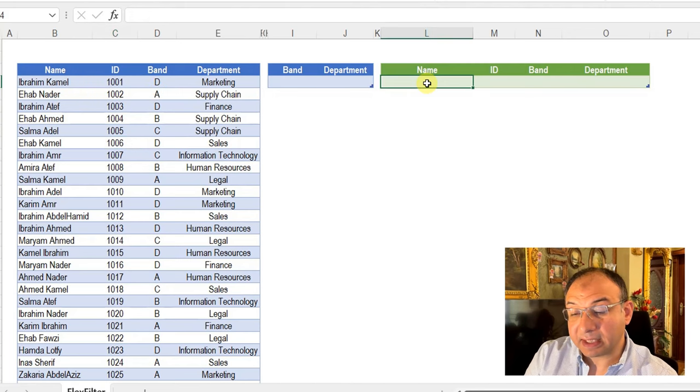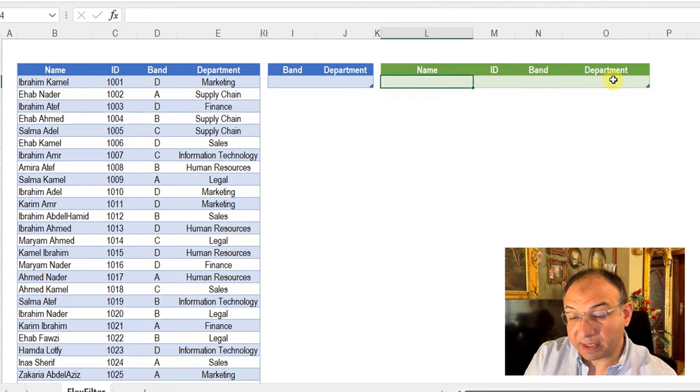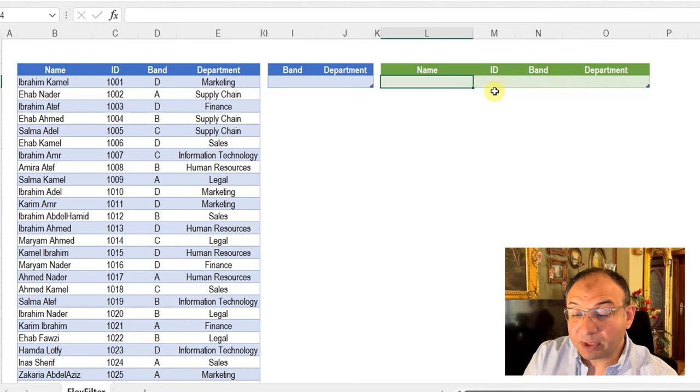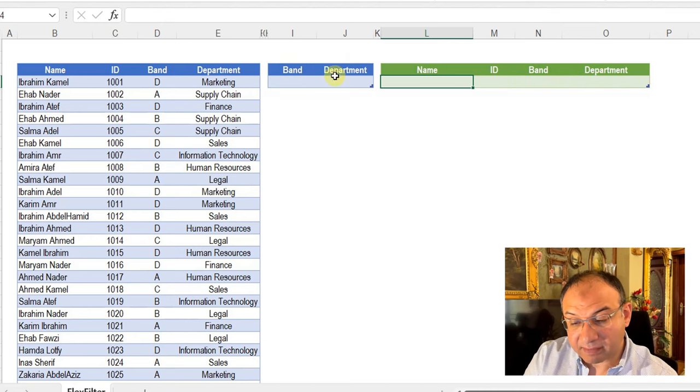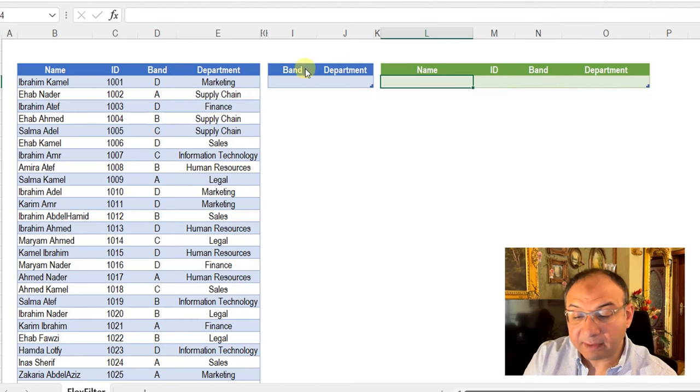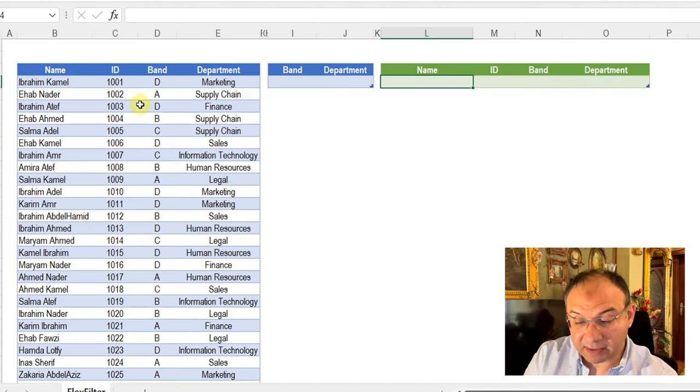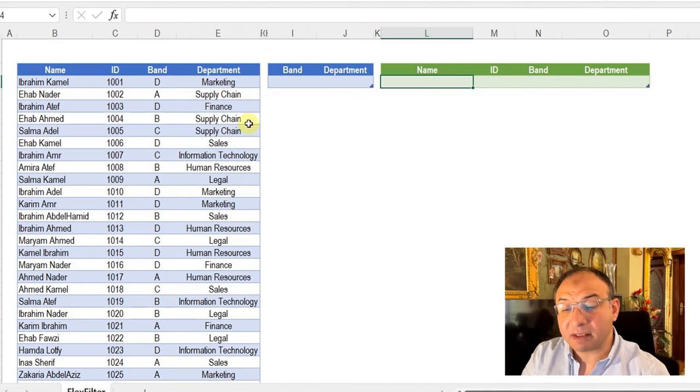I want to create a table using Power Query. It will use information coming from this small table containing only two columns, band and department, in order to filter this data. Let's try together.